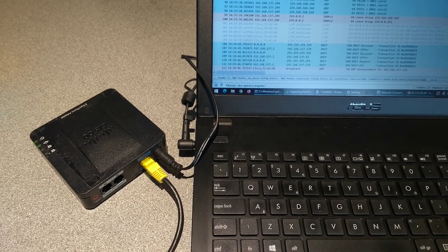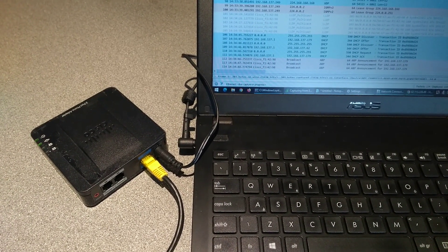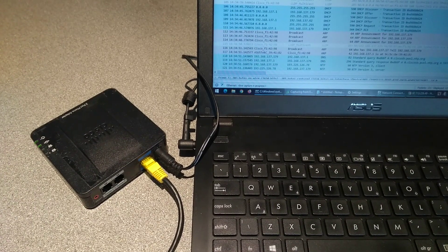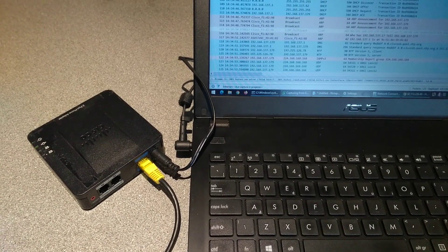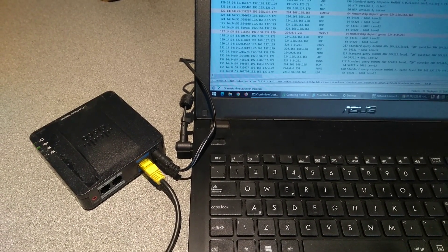And there we go, some DHCP packets. It's about to take an IP address, which it has, and then it sent some time requests.